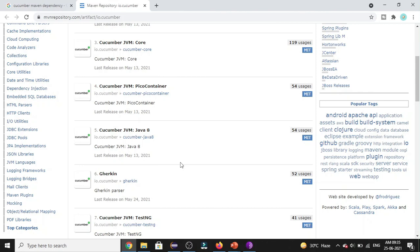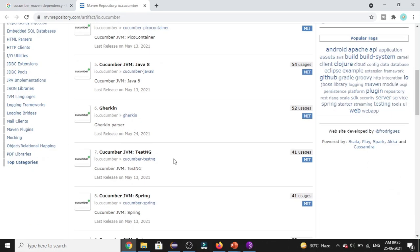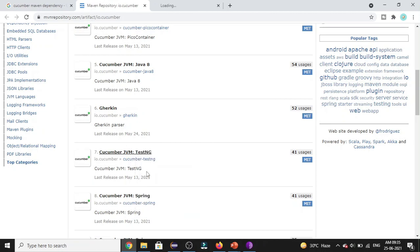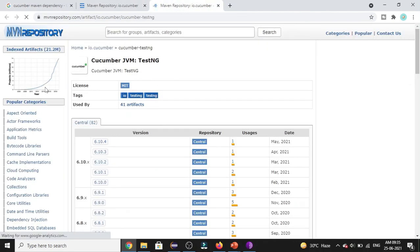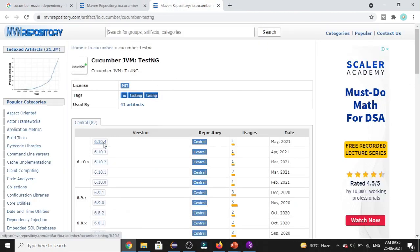And apart from this, as we are using TestNG in our project, we need to add the Cucumber JVM TestNG dependency as well. So this dependency is needed only when you use TestNG in your project. I'll be selecting the same version 6.10.4.